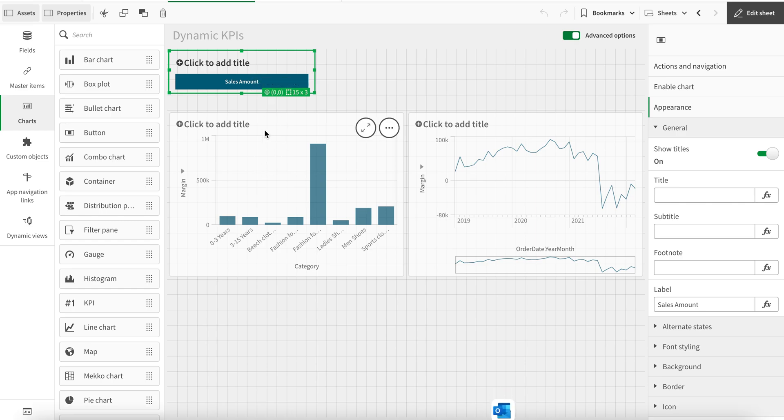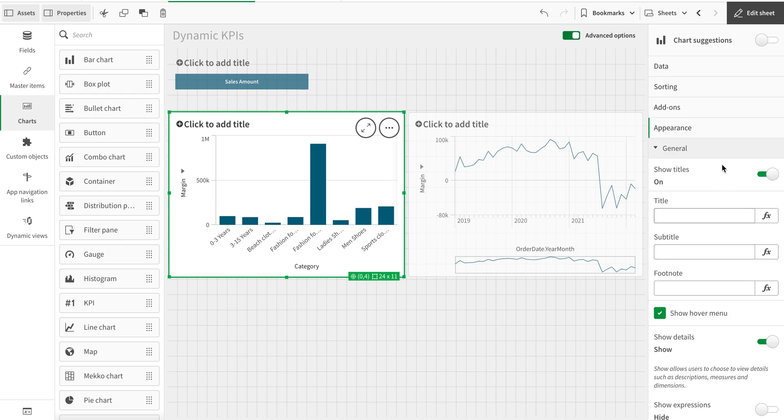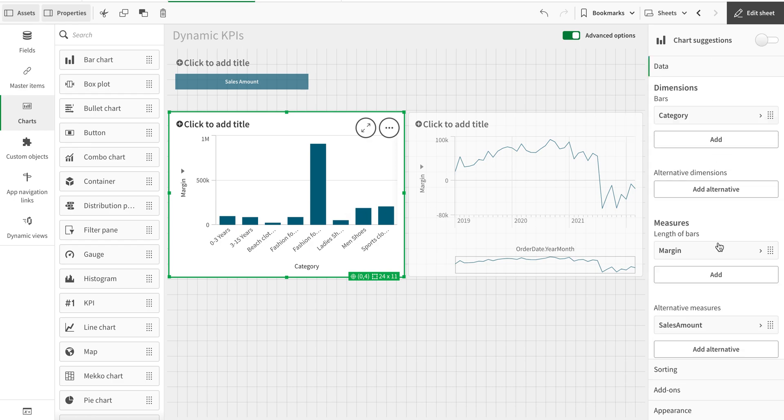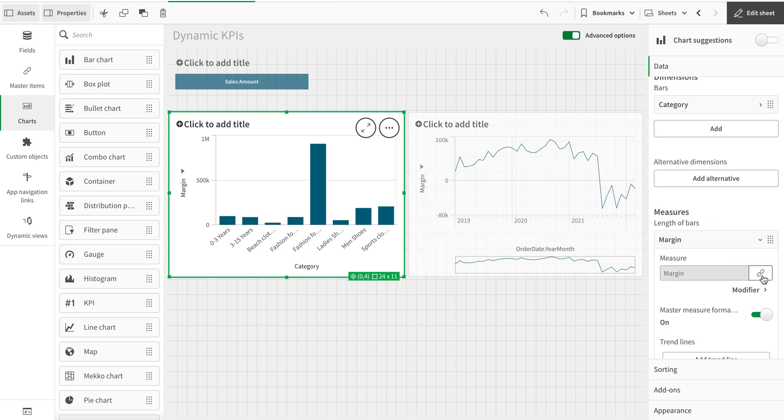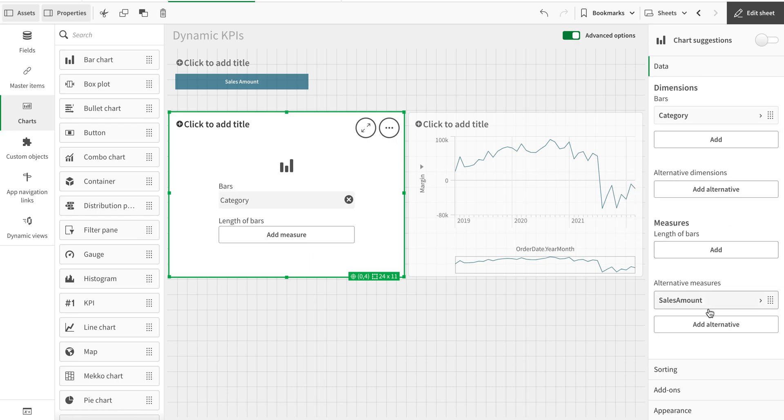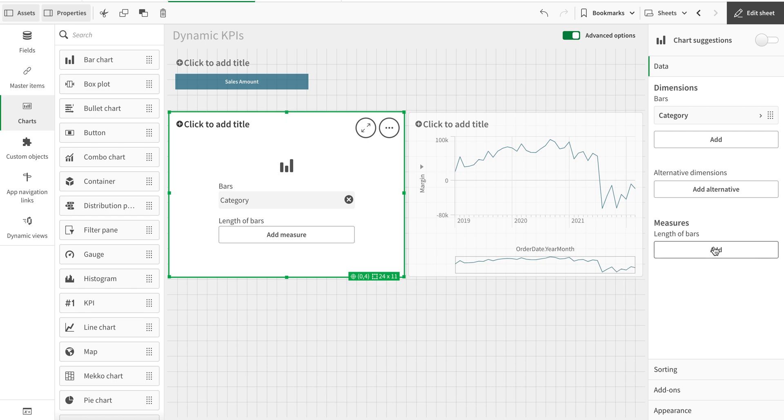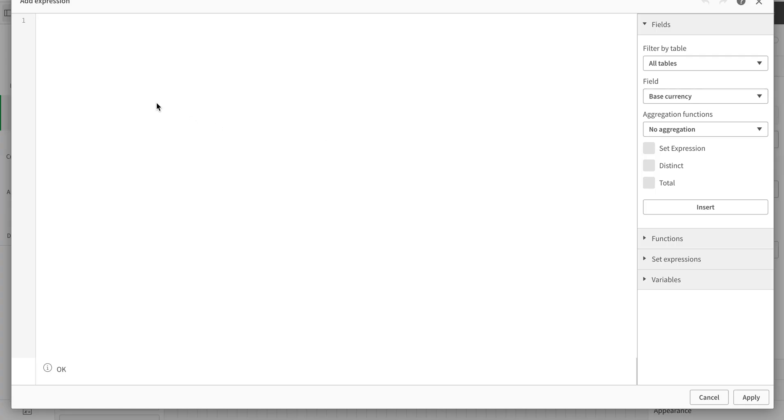And now I come in here. I'm going to delete this one and I'm also going to delete this one, and I'm going to add my expression based on a formula. I'm going to use a PICK function.